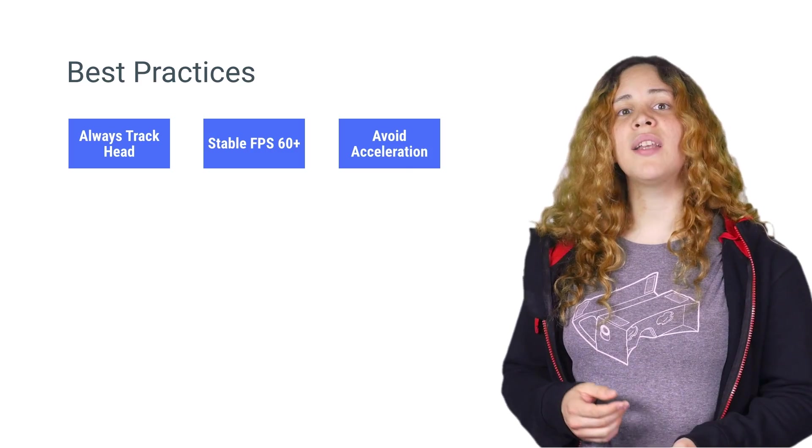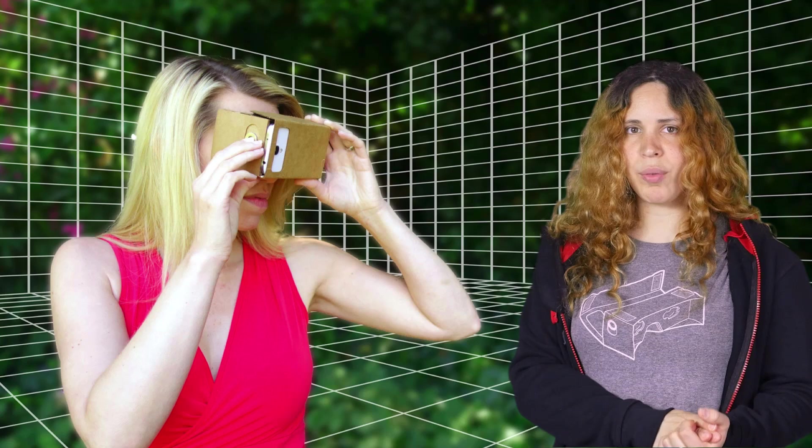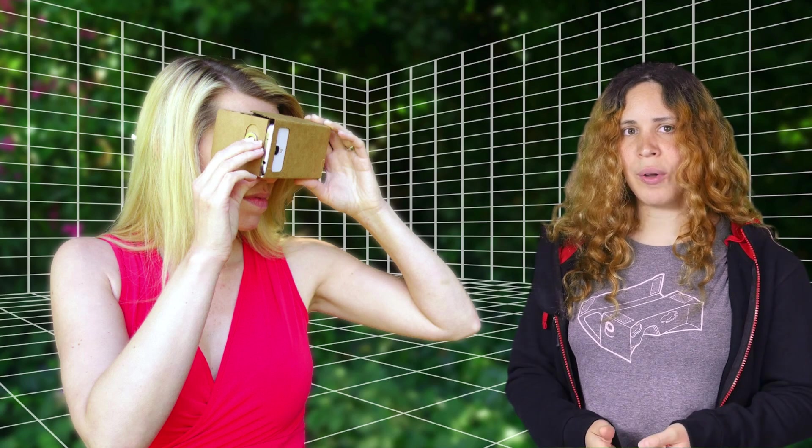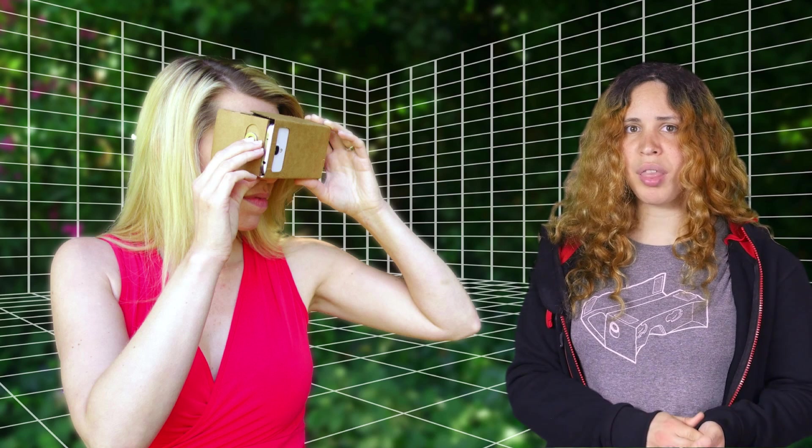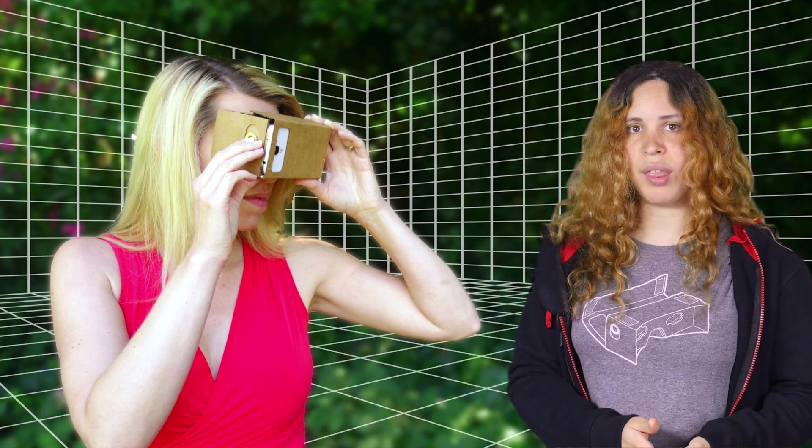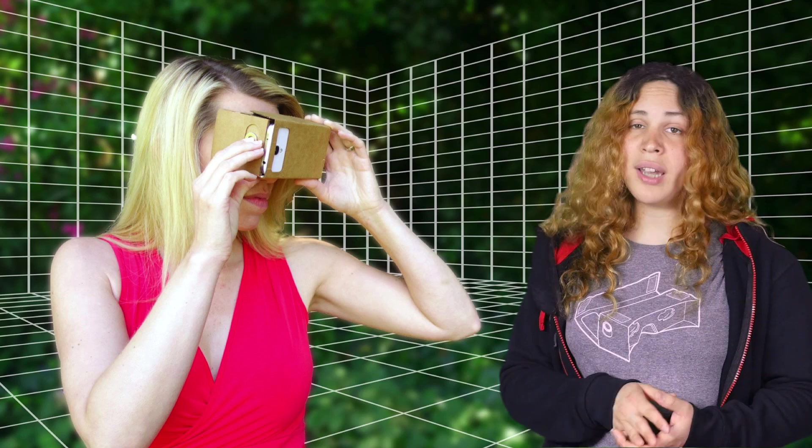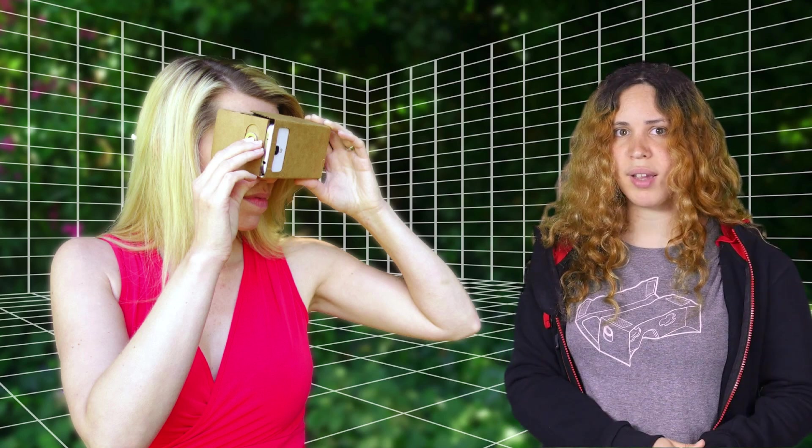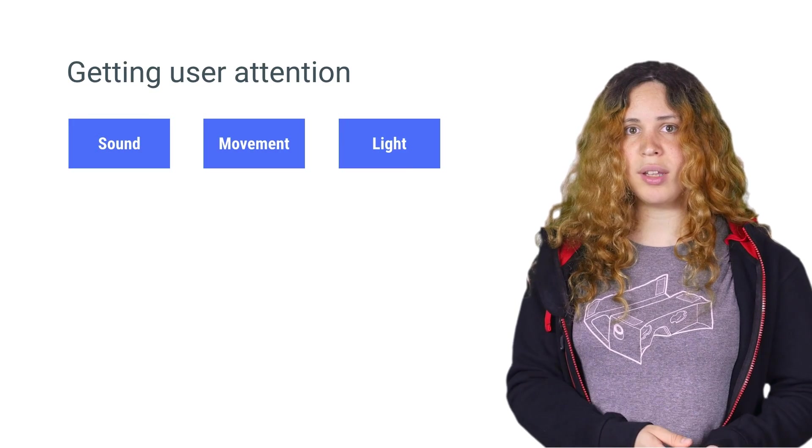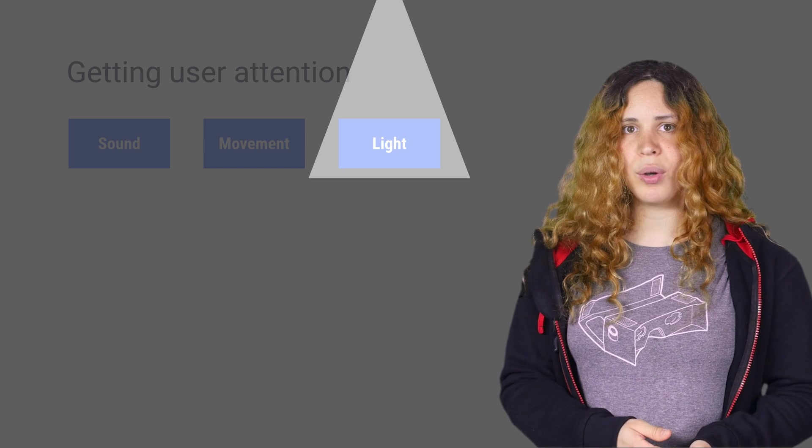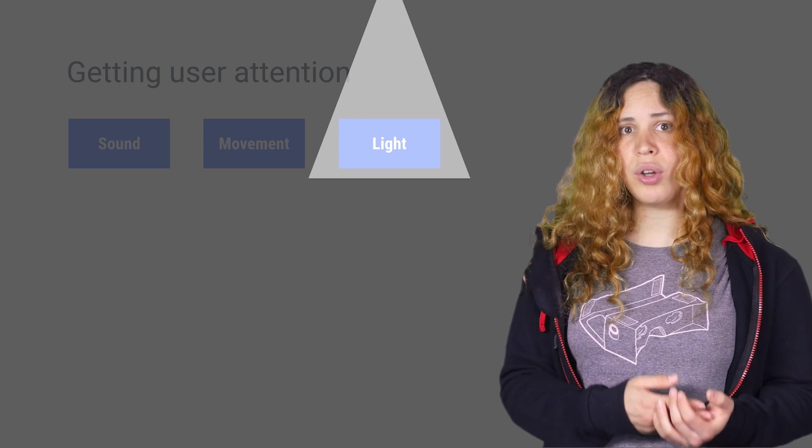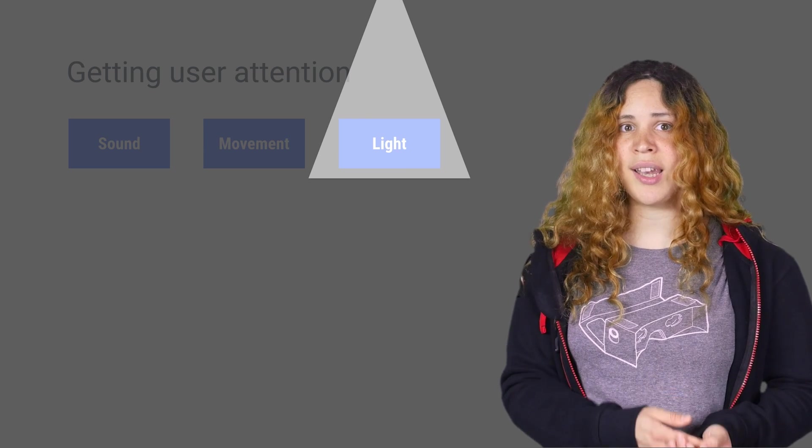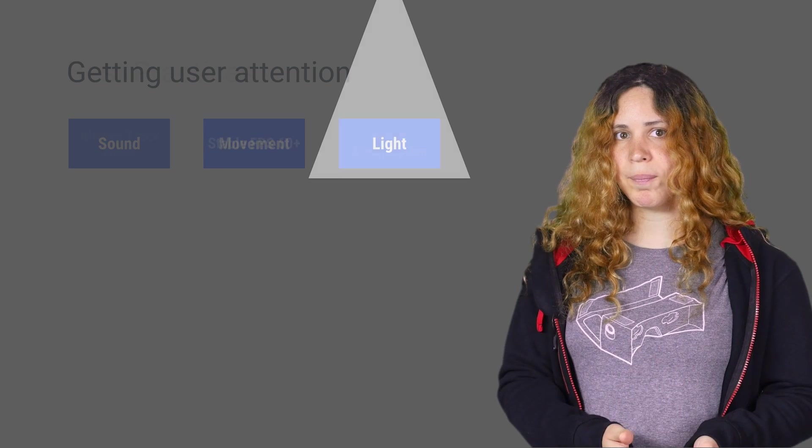One of the things that makes virtual reality compelling is the ability to look around. In contrast, it would feel extremely unnatural if the camera stopped responding to your head. Therefore, you should always take into account the user's orientation, and never freeze the camera, or force the user to look somewhere specific. If you want to grab the user's attention, use cues, such as light and sound, to direct them to look where you want. You can also delay activating an event in your scene, until you know the user had turned their head in that direction. That way, they have time to take scenes in and enjoy the scene.